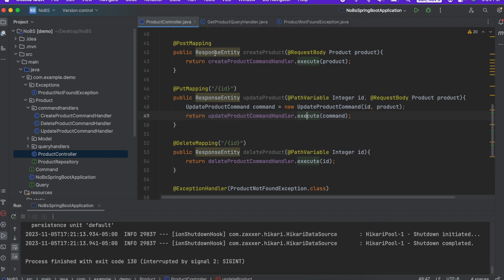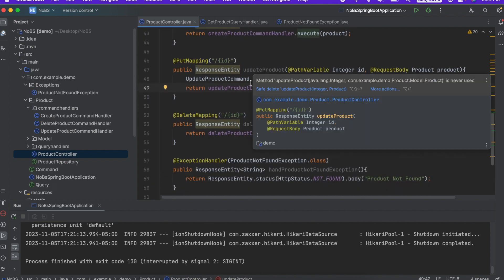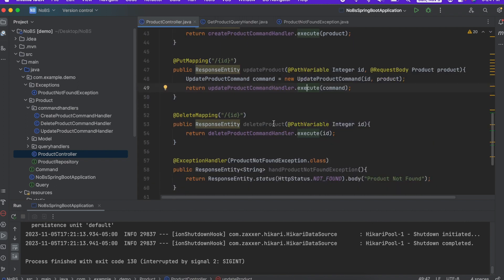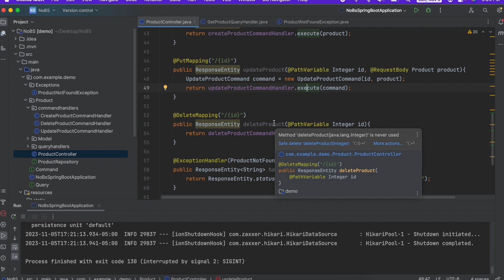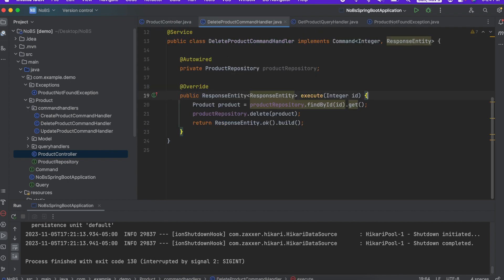We have one more endpoint we need to discuss, which is our delete product endpoint. So going in to our execute method. And here we also assumed that we were going to find it by ID. So let's do the same sort of flow.